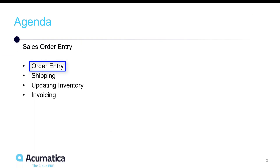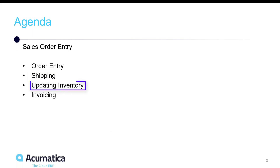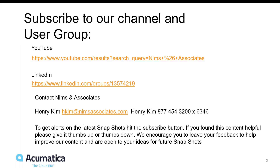Our agenda again covered: sales order entry, the shipping process, creating and confirming the shipment, updating inventory, creating the invoice, releasing the invoice, and reviewing all the historical transactions from those processes. Some information about our channel and group: you can find us on YouTube and LinkedIn, and you can contact Henry at hkim@nimsassociates.com or give him a call.